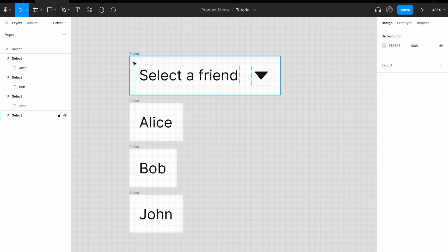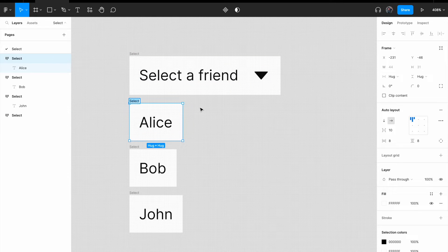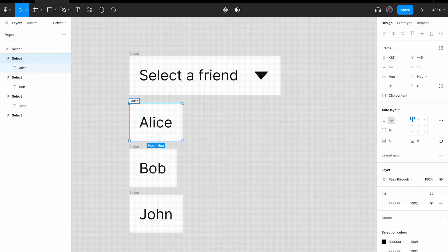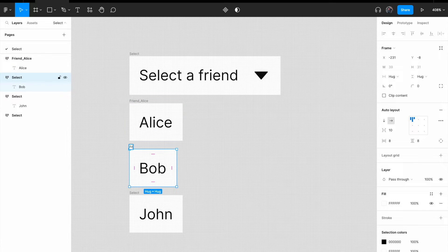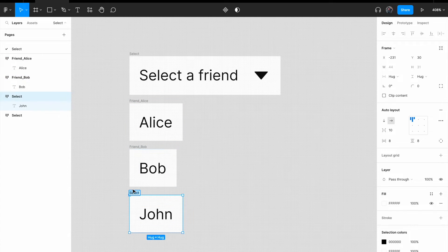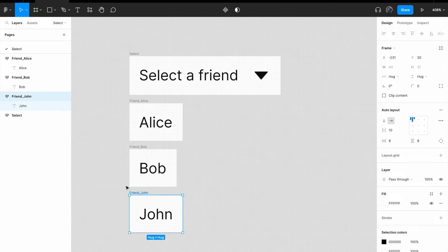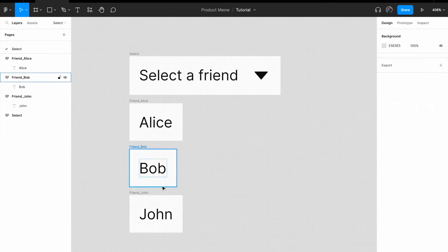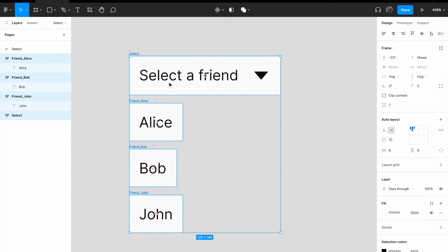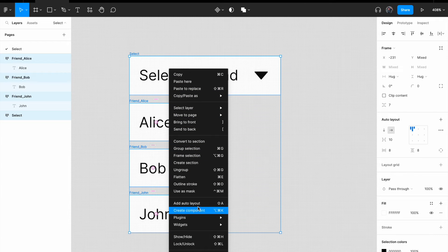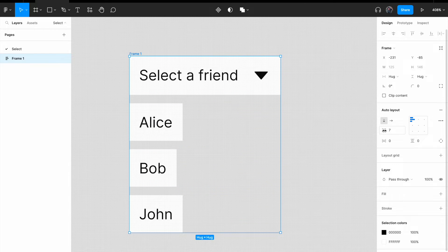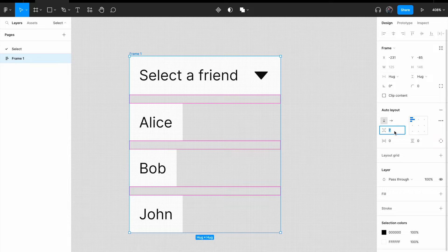Now, I'm just gonna rename each of this component just to get, to make it a little bit neater. Friend underscore Alice. Friend underscore Bob. Friend underscore John. All right, select everything. Right click. Add auto layout. For the spacing between items, change it to zero.